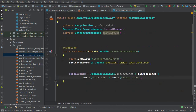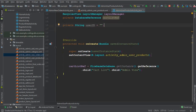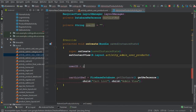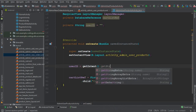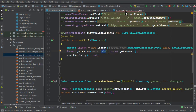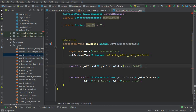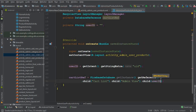Now we have to receive this intent in AdminUserProductsActivity. We create a String variable: String userID = null. Then userID = getIntent().getStringExtra('UID'). After that we append .child(userID) to our cart list reference.